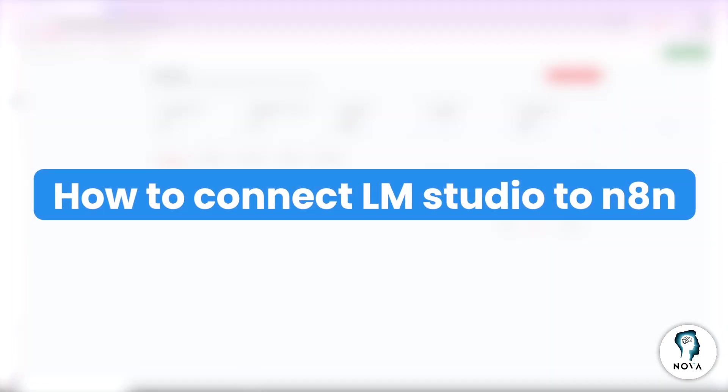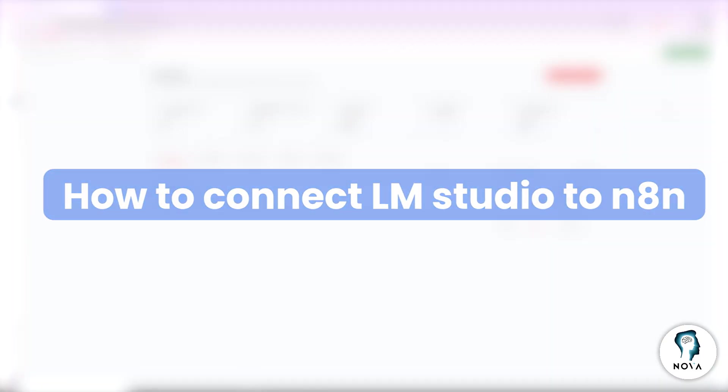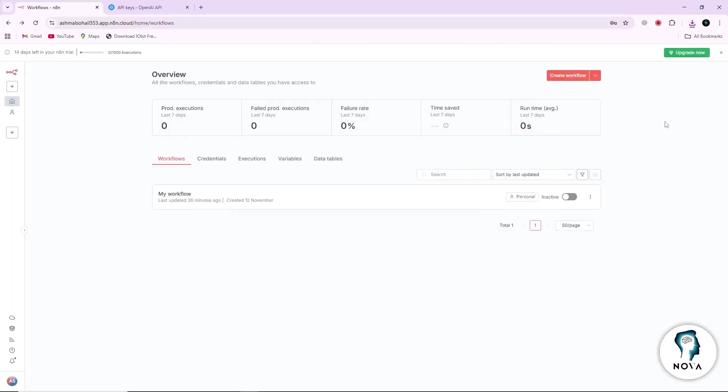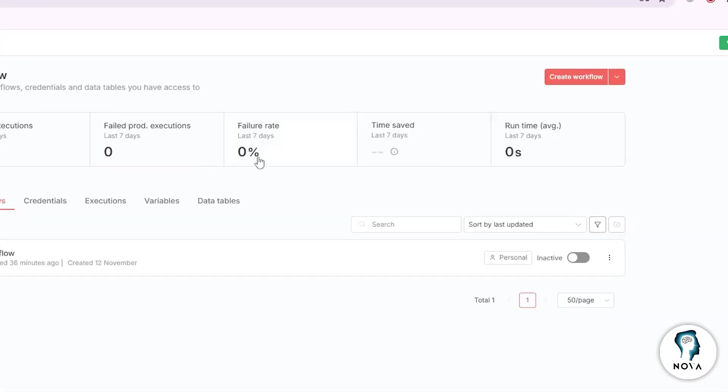Today, I will show you how to connect LMStudio to N8N. First, open N8N and create a new workflow.